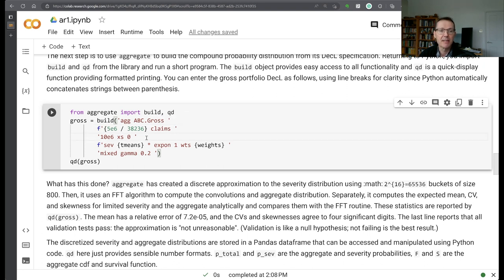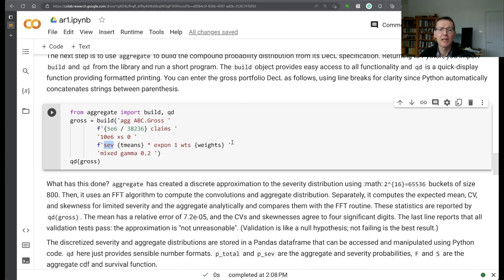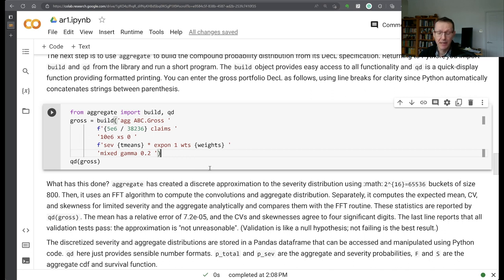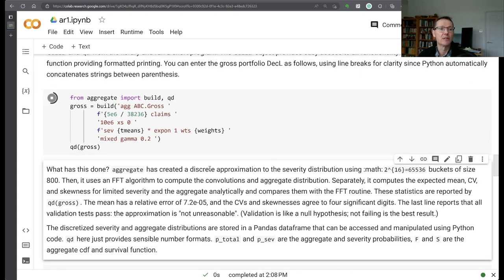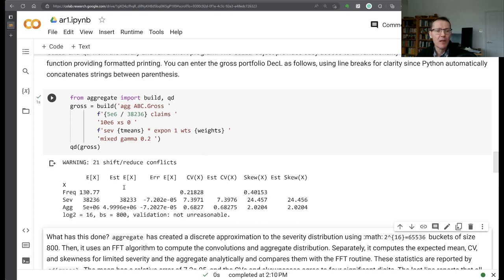I'm going to apply my 10 million x of zero policy limit and then my severity curve is going to be a mixture of exponentials, specified by using the SEV keyword. I give it the means times the exponential distribution with a mean of one and then I give it the weights. So this will expand out into a mixed exponential severity distribution. Then I'm going to assume a mixed gamma or negative binomial frequency distribution with a CV on the mixing distribution of 0.2. So that allows for some systematic uncertainty across the claims.